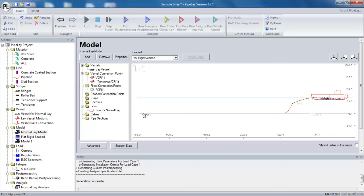And obviously, by addressing that, it will help the model converge. However, I can also see another issue with this particular model. And that relates to what's happening here at the stinger tip.